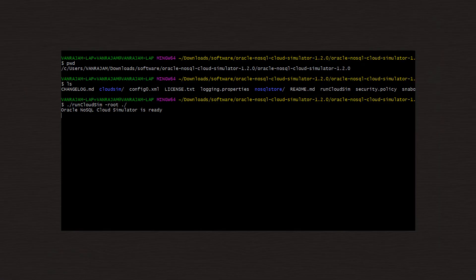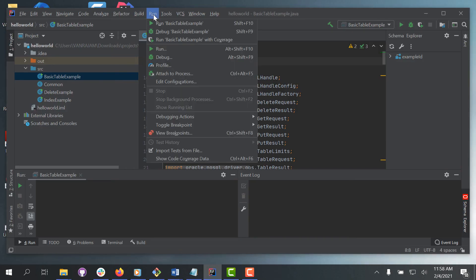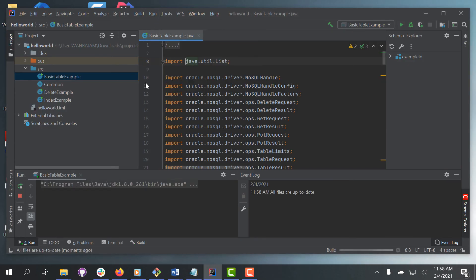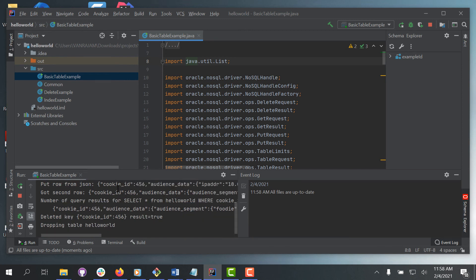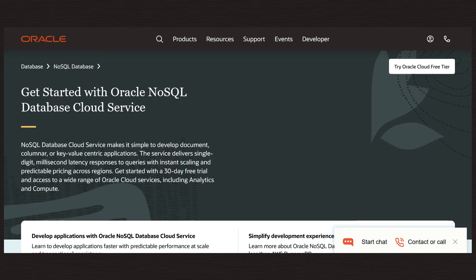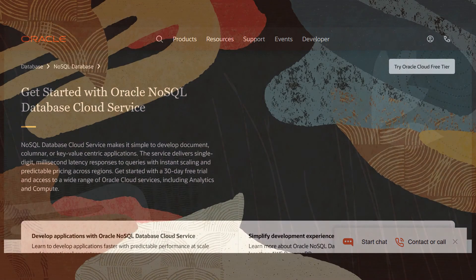Before connecting your project to the Cloud Simulator, make sure the simulator is up and running. Now run the Hello World program. A table named Hello World is created, two rows are added to the table, and then the table is dropped. And that's how you can use the IntelliJ plugin to connect to an Oracle NoSQL Cloud Simulator to create a table, insert data, and drop a table.